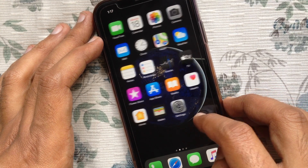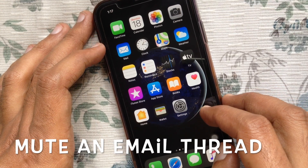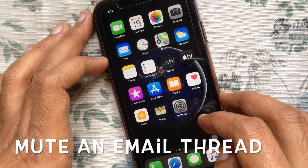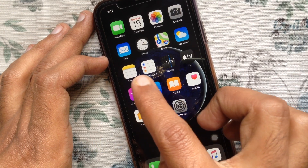Hi Viewer. Today I want to show you how to mute an email thread in iOS 13. Let's have a look.